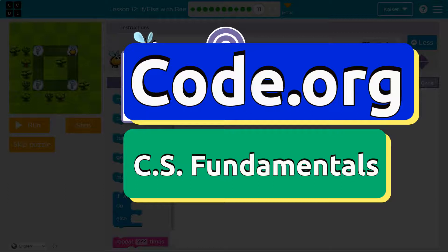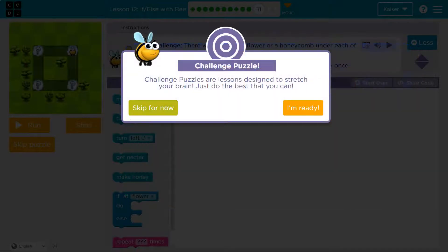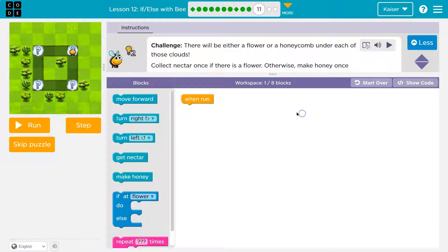This is Code.org. Challenge puzzles are awesome. Our lesson is designed to stretch your brain — just do the best you can. I'm 100% ready, and so are you.